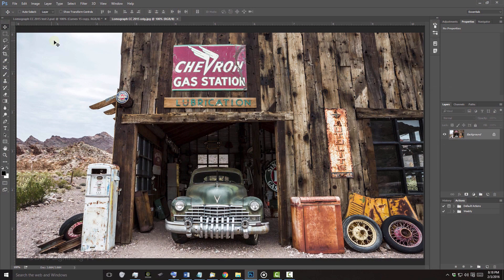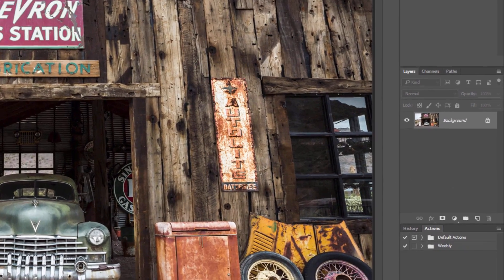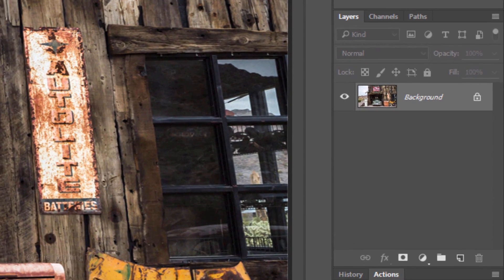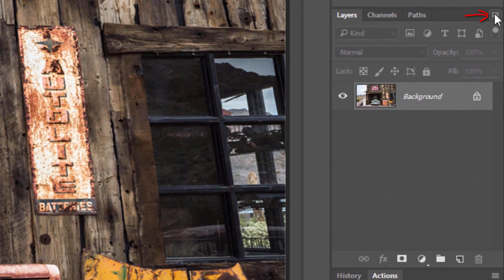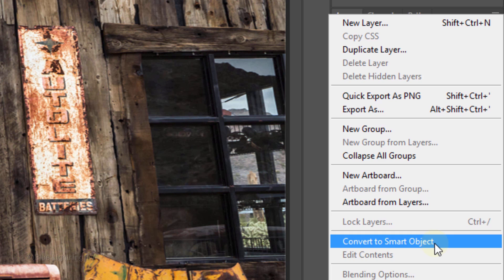We'll convert our image into a Smart Object, so we can modify it non-destructively as well as adjust the effects that we'll be adding to it. Click the icon at the upper right of the Layers panel and click Convert to Smart Object.